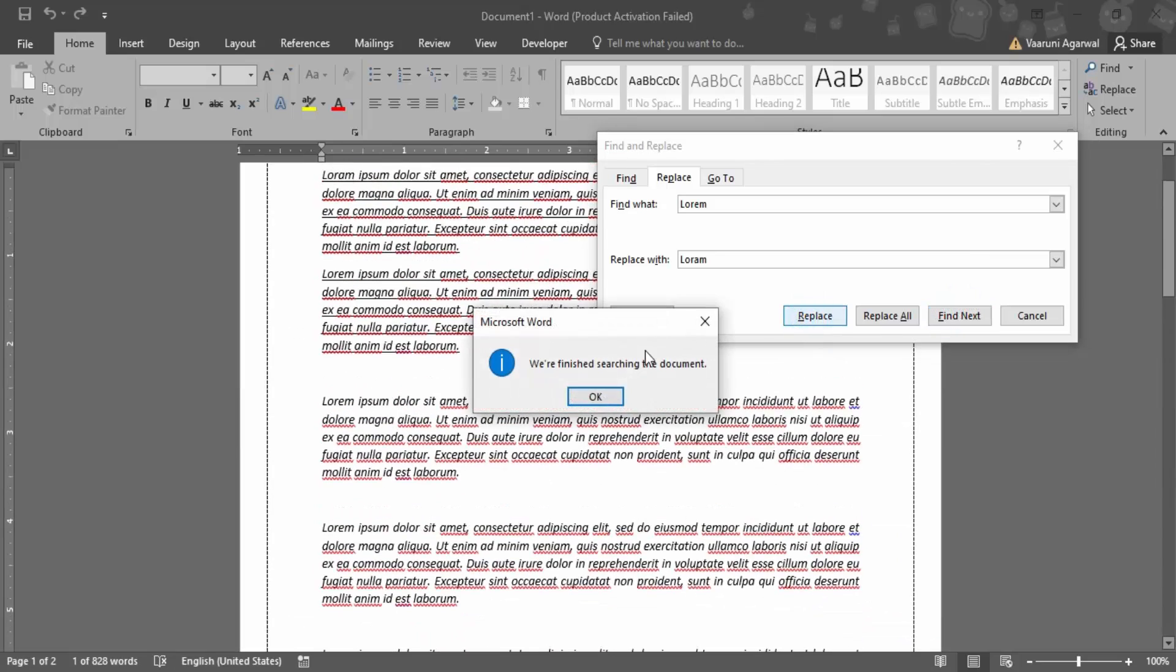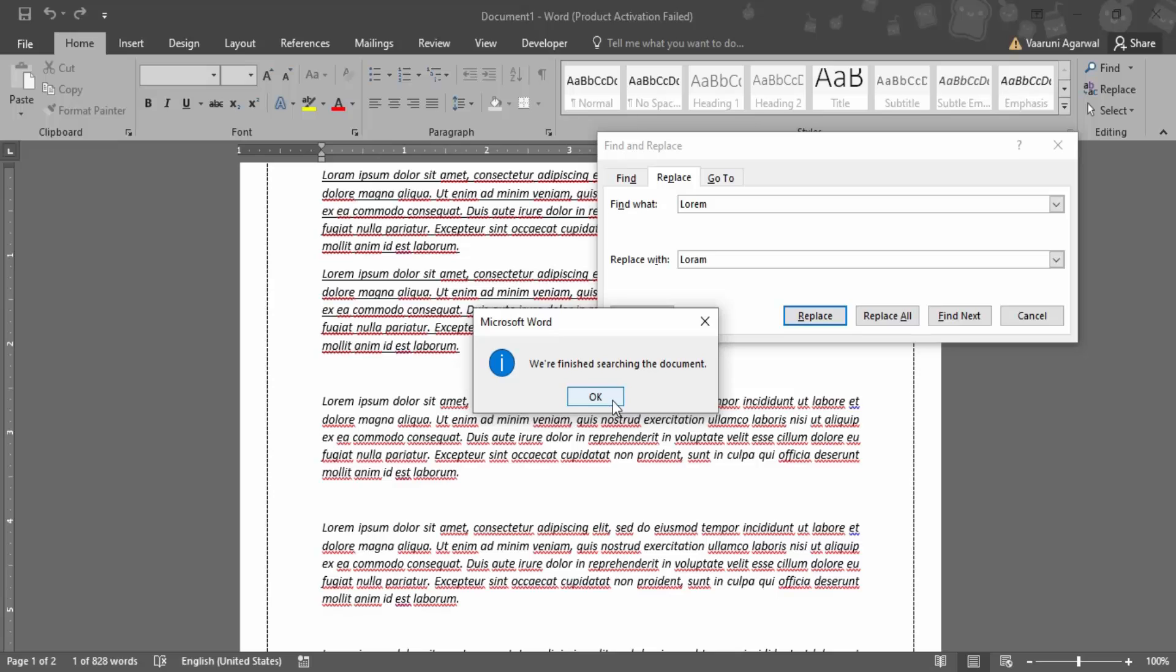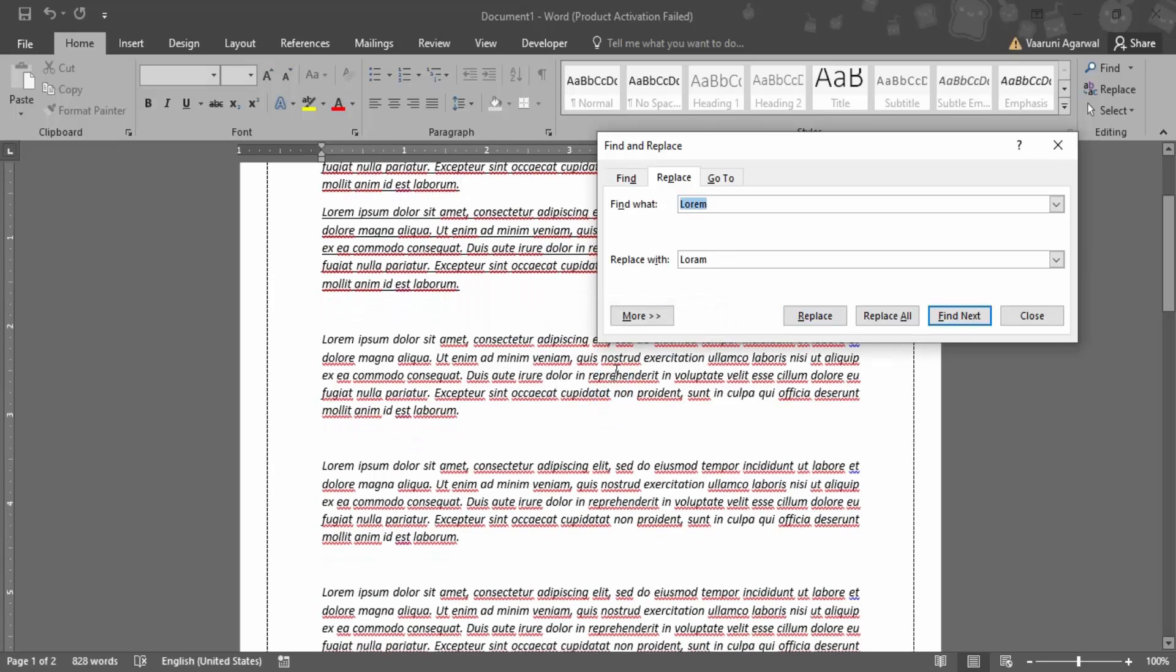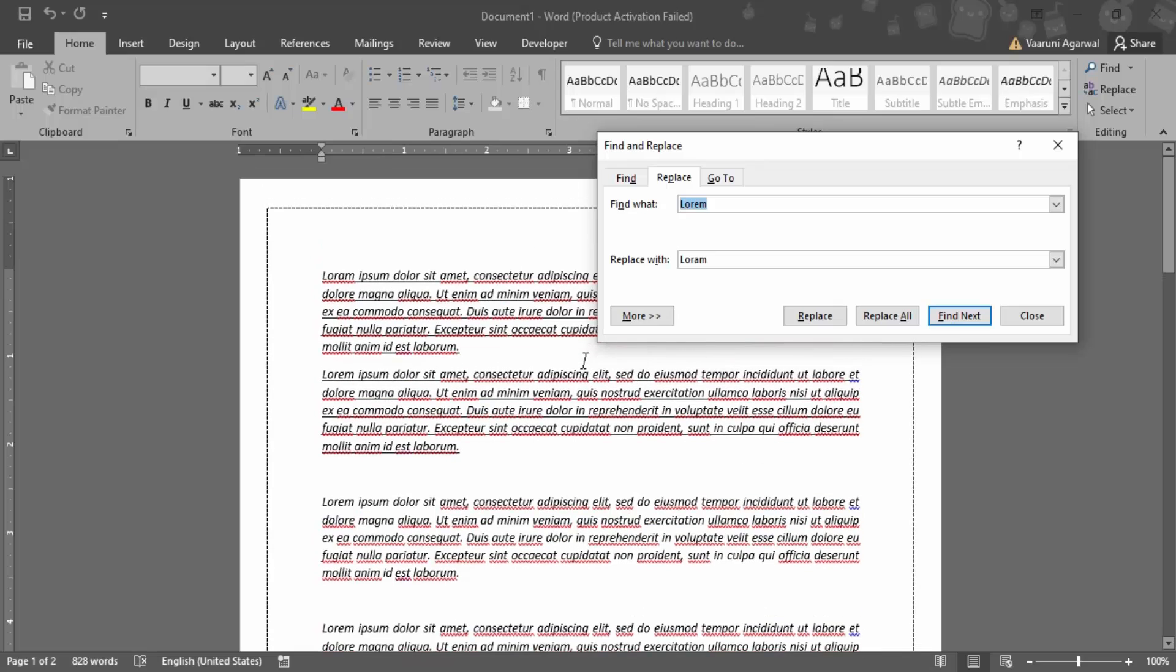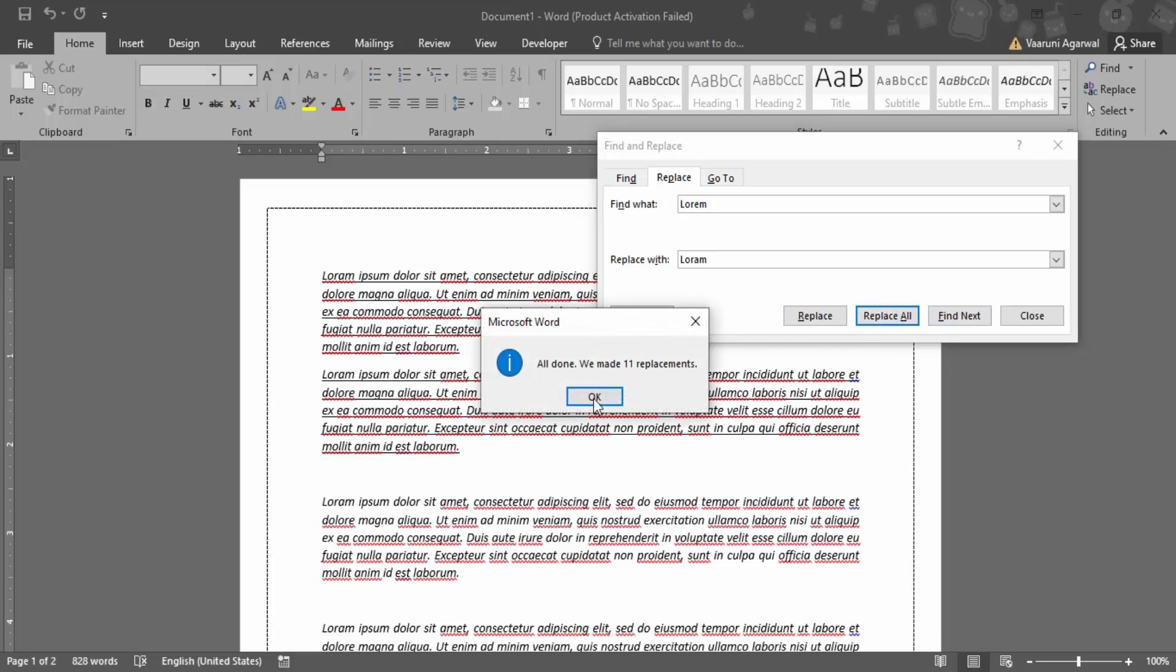If I click on Replace, then the first instance or the instance that is particularly being highlighted would be replaced. And this kind of dialog box would appear: 'We are finished searching the document.' But since there are multiple instances and we want to replace all the instances in one go, what we can do is use this option. That is this Replace All option. If you just click on this, Word will tell you that all done and how many replacements it made. It made a total of 11 replacements.